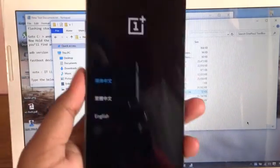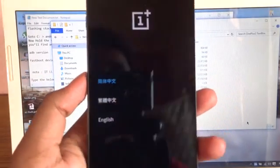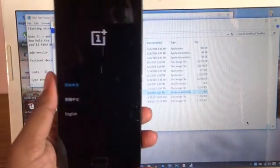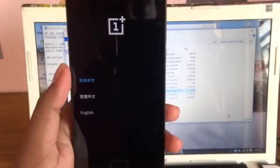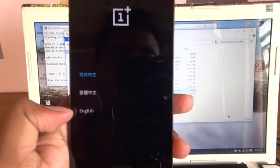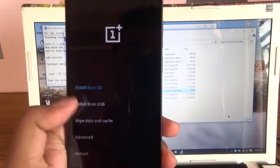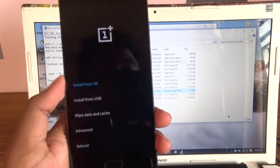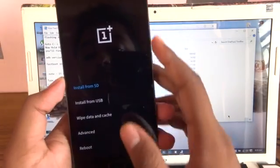As you can see, it came up into the recovery mode, the stock recovery mode. As you can see, the Chinese version, Japanese, Chinese, and English. You need to tap into the English version and go to Install from SD.